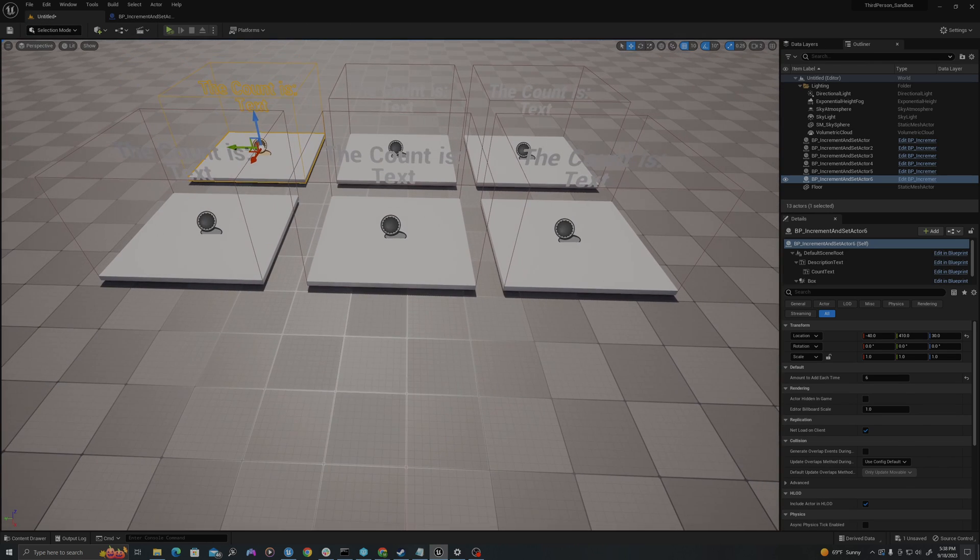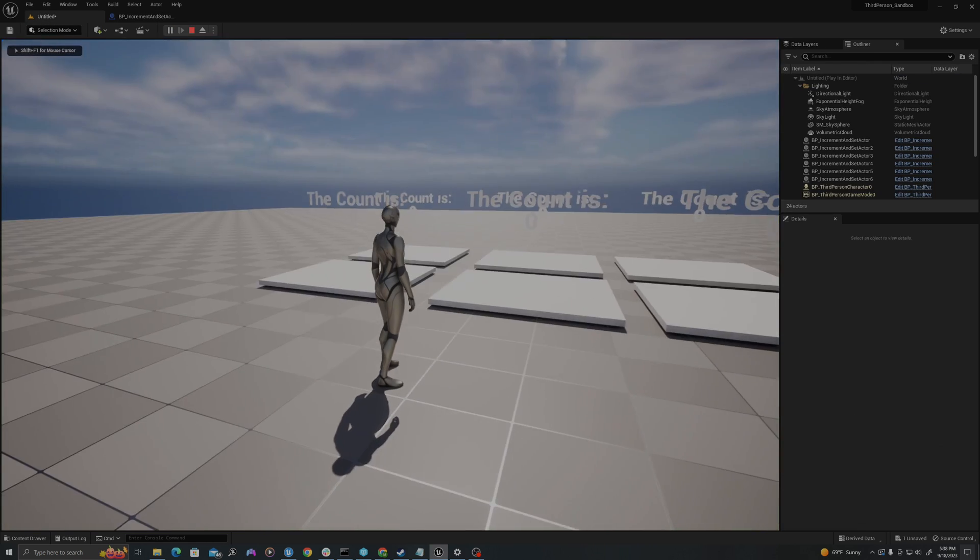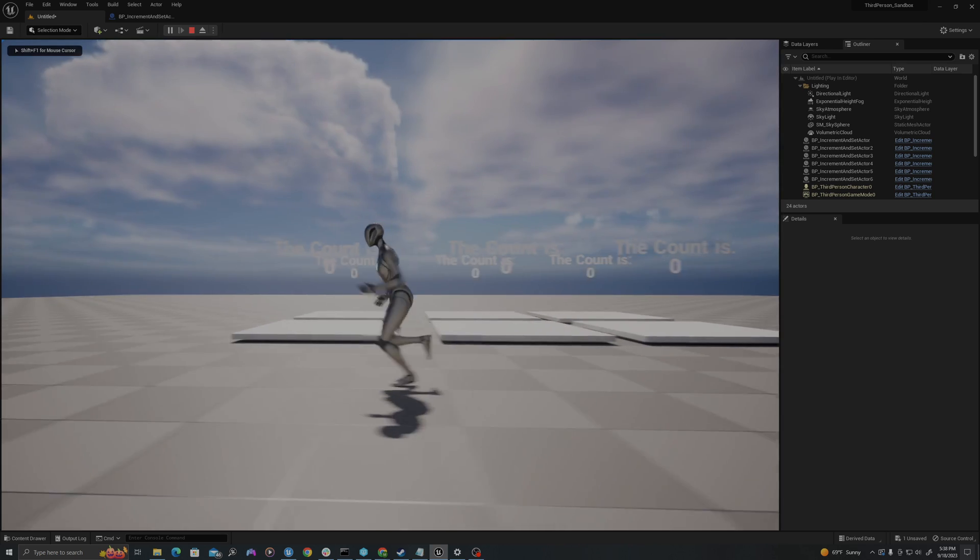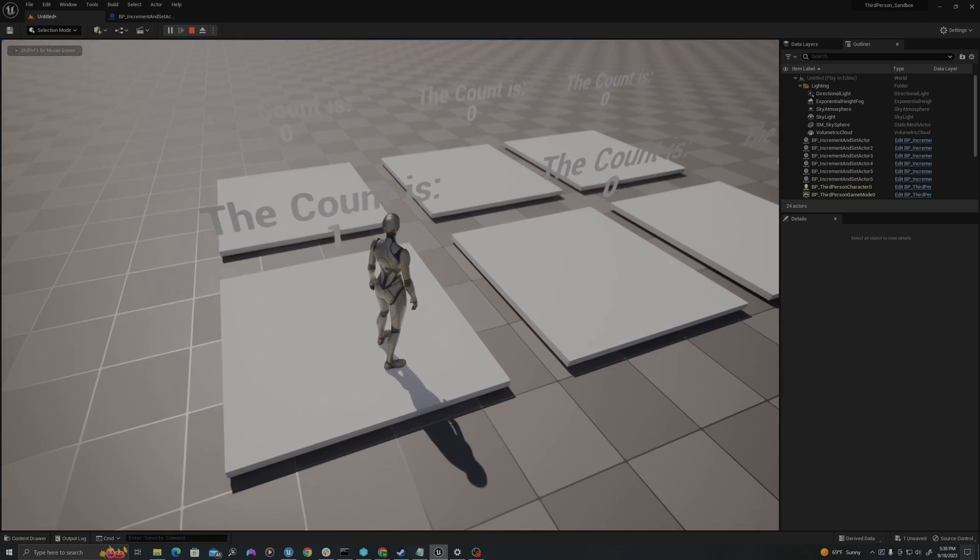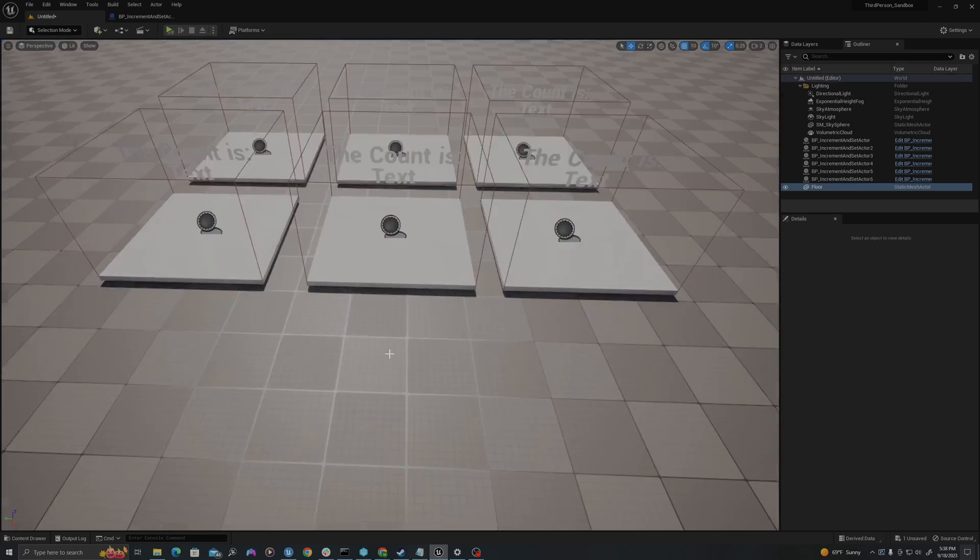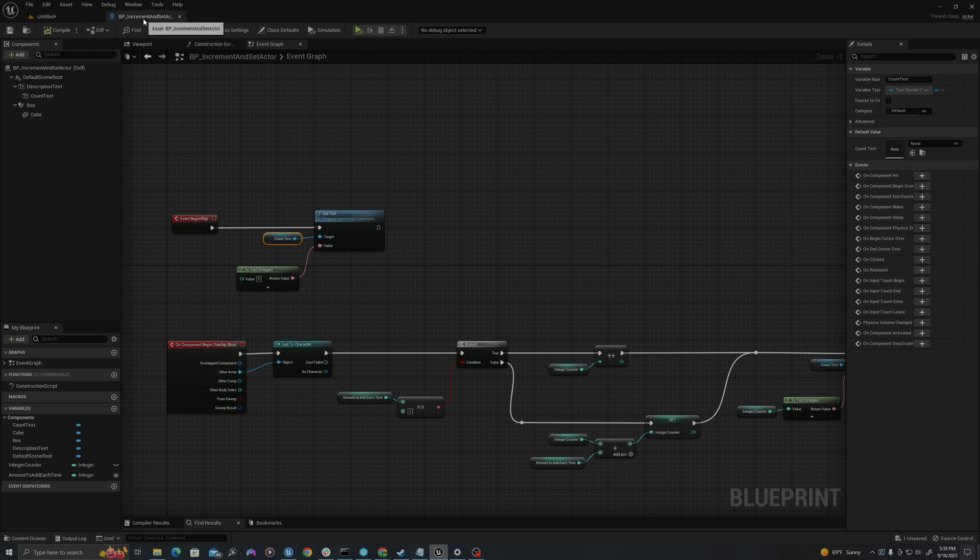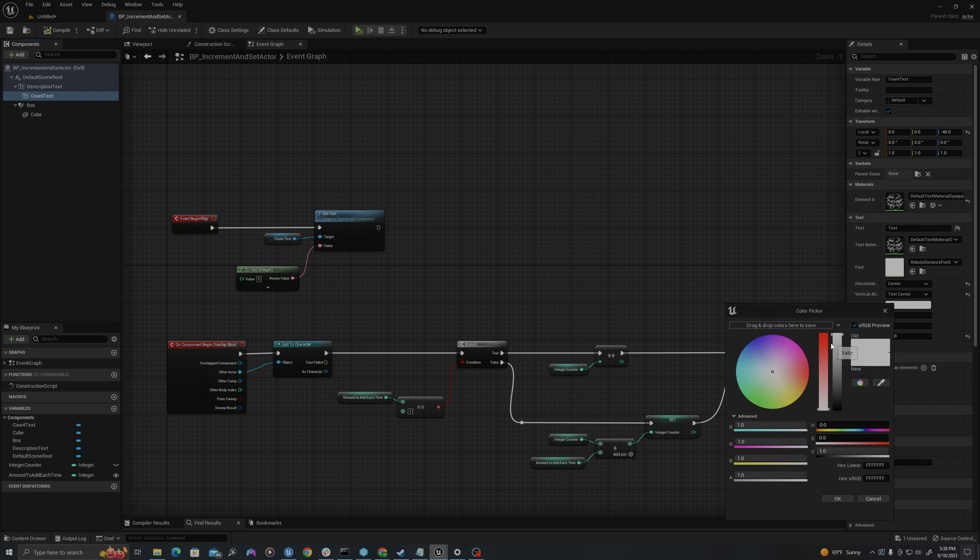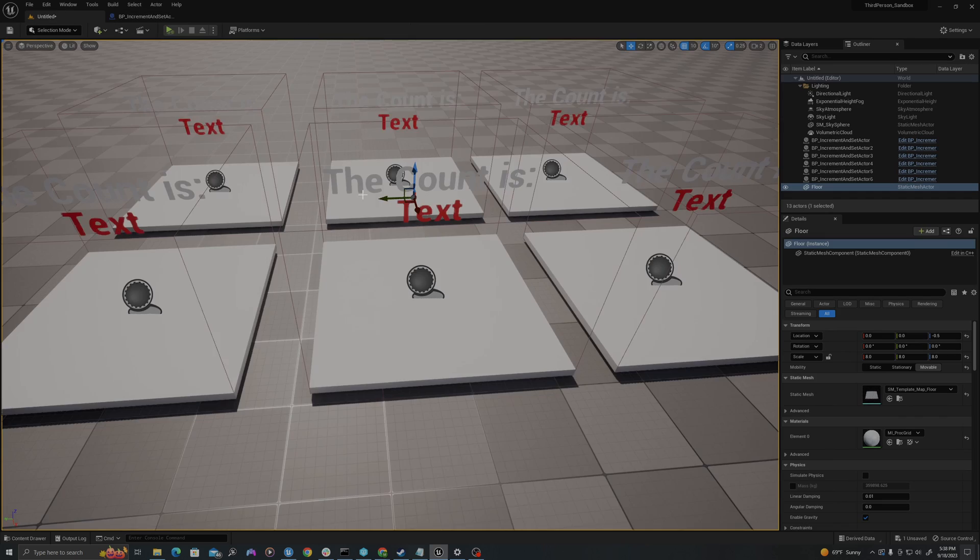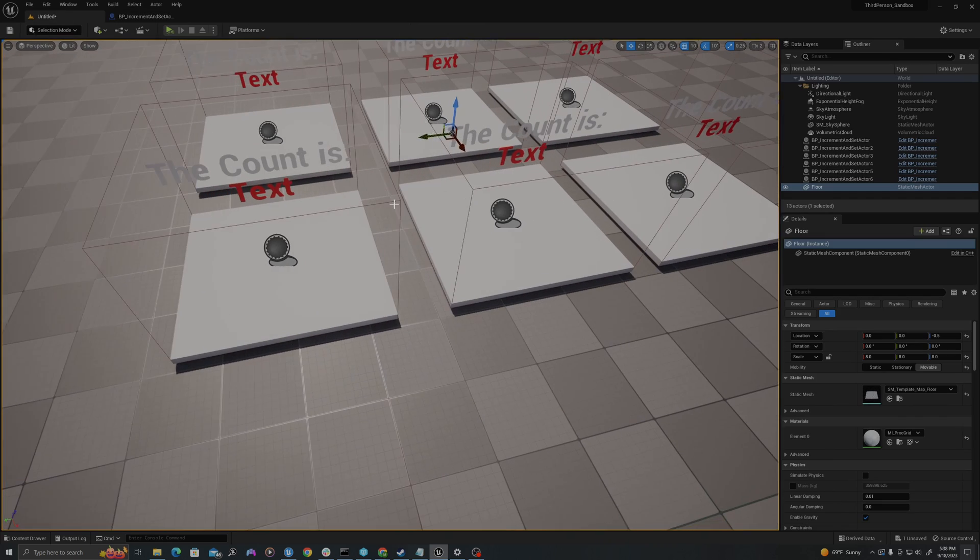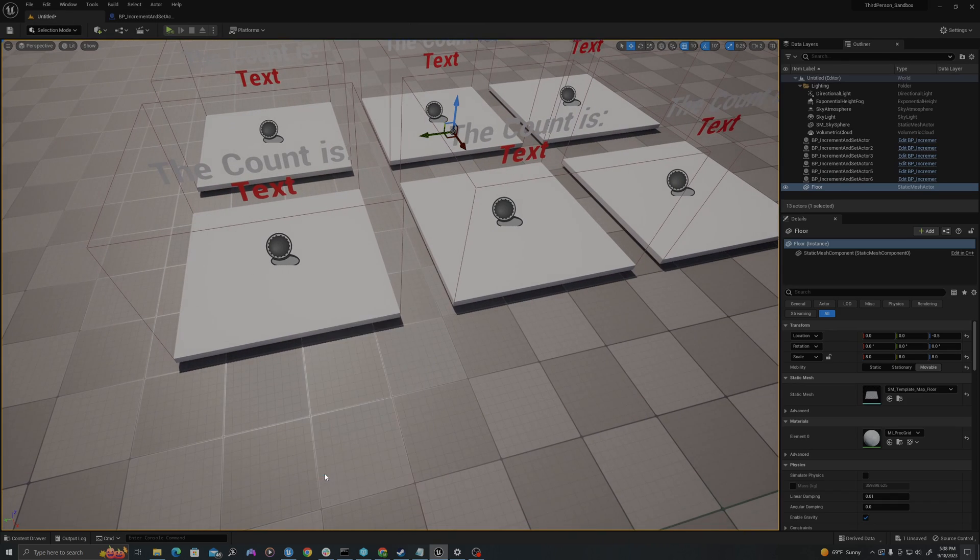So when I right click and say play from here, it will say for each of these, the count is, so now it says one, two. And let me actually, I'm going to make my count text a red color so it's very easy to see. Compile, save, go back to my viewport, right click, say play from here.